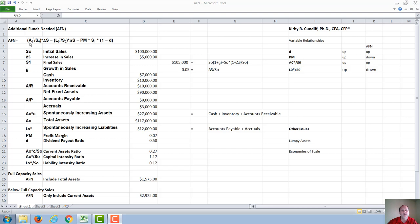So we have assets increased divided by sales times the change in sales, minus the so-called spontaneously increasing liabilities divided by sales times the change in sales, minus the profit margin times next year's sales times one minus the dividend payout ratio.